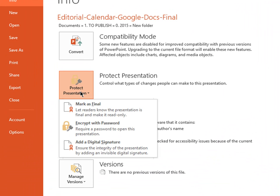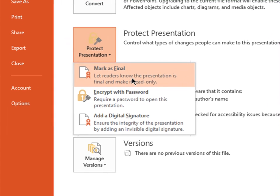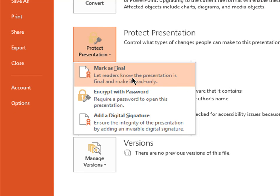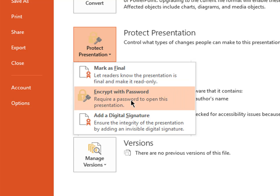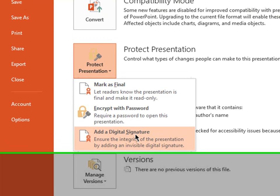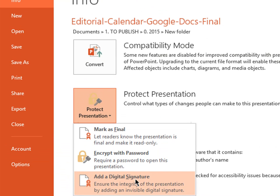And you have three different options. One is to mark it as final, which is read-only. The other is to encrypt it with a password, probably the simplest approach. And you can also add a digital signature, but you need to be signed up for that.